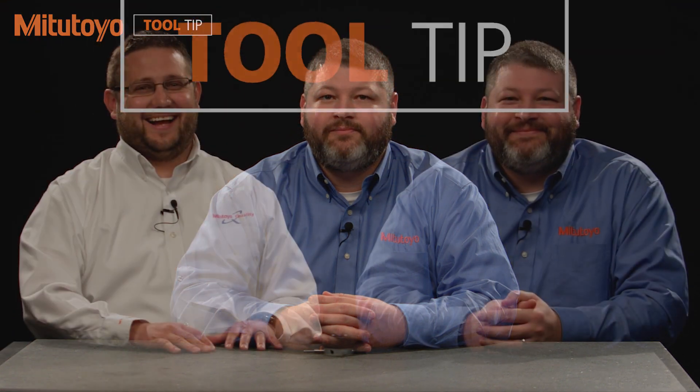Thank you for watching the video. If you have any more questions about the mCosmos or MeasureLink real-time software, please visit our website at mitutoyo.com or give us a call at 888-MITUTOYO.